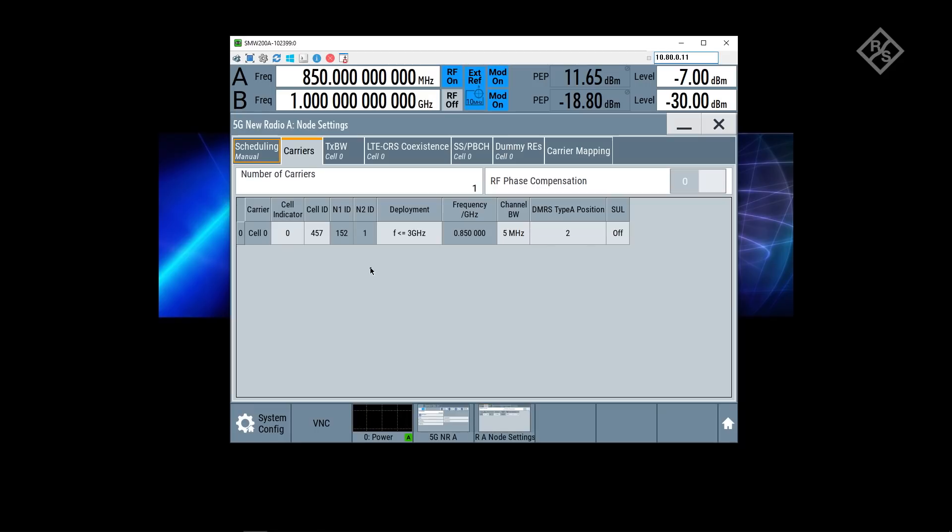The one to talk about during dynamic spectrum sharing is the configuration of the cell itself. You can see here I selected the cell ID. Since our carrier frequency is 850 megahertz, I'm choosing the deployment frequency range of below 3 gigahertz. I configure the same bandwidth as on the LTE side, 5 megahertz in my case.